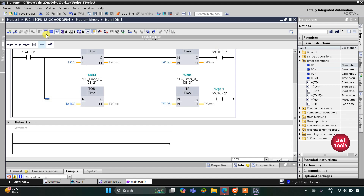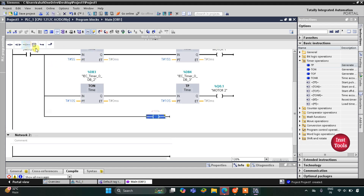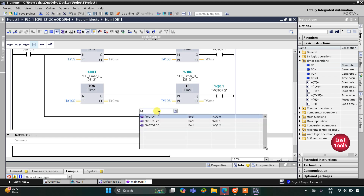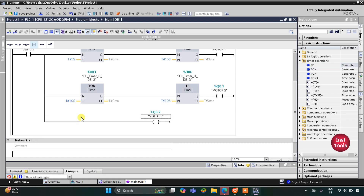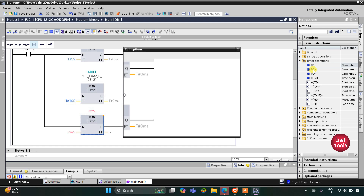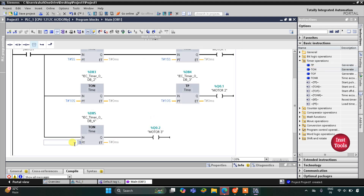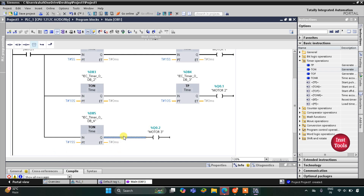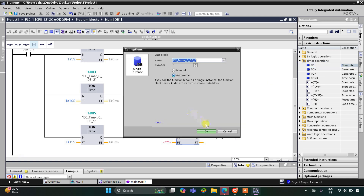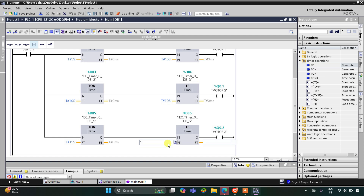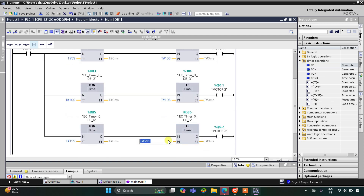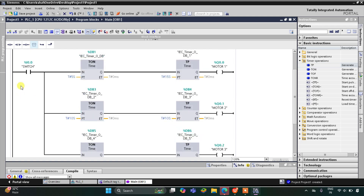After that I will open the branch and insert one more coil for Motor 3. I will write M and select Motor 3. Motor 3 should turn on after 15 seconds, so I will use one more TON timer with a preset value of 15 seconds. Motor 3 should remain on for only 5 seconds, so I will use a Pulse Timer here with a preset value of 5 seconds.